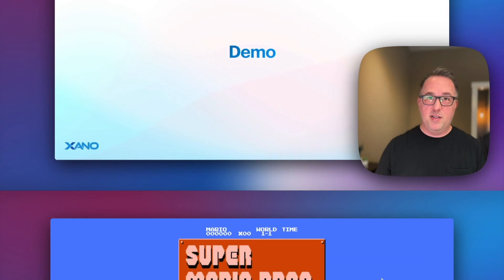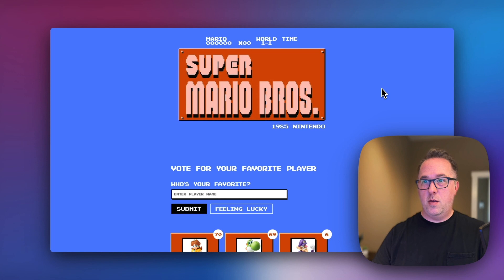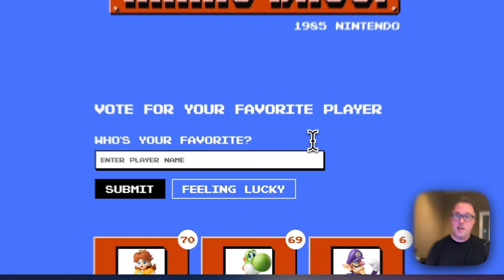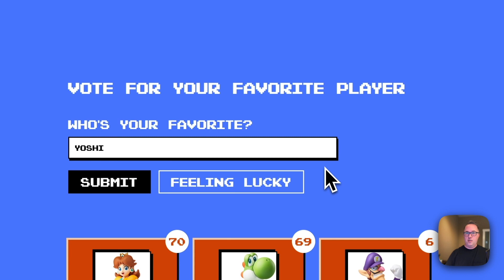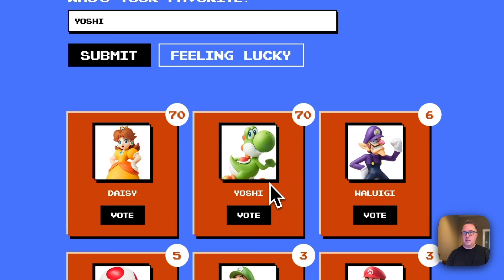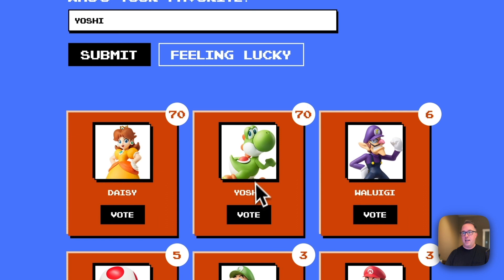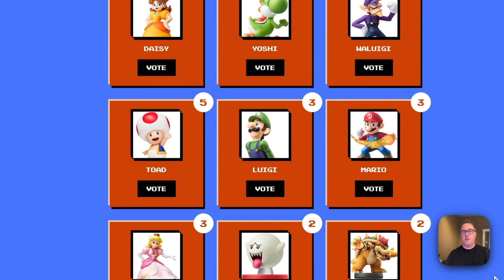What I decided to build was a way for you to vote for your favorite Nintendo characters. You can type in anything, or if you can't think of one that you like, you can do feeling lucky. This does an API call to the same API that I was mentioning before. And I can hit submit. You can see if I type in one that already exists, I will get that counted as a vote instead of adding a duplicate. That was something that I wanted to try to figure out how to do in Xano. The team has already voted on their favorites. It's very close between Yoshi and Daisy, but I'm going to give Yoshi one more bump.